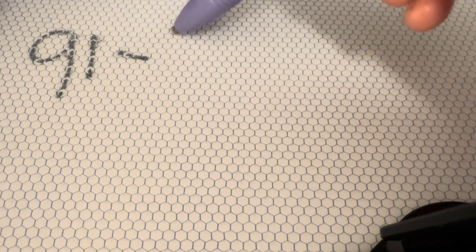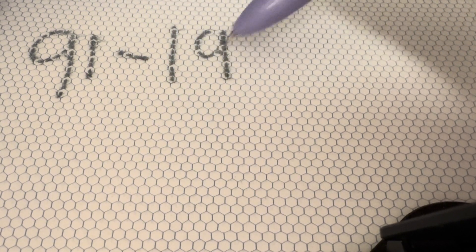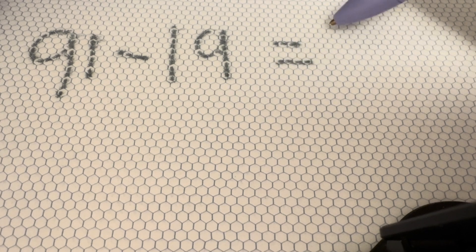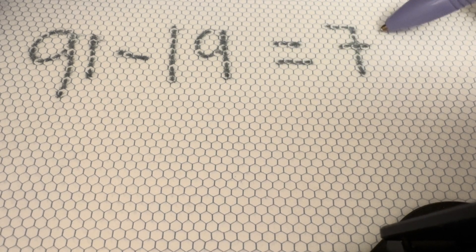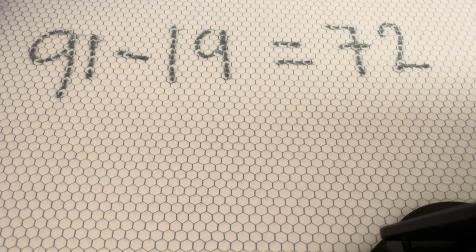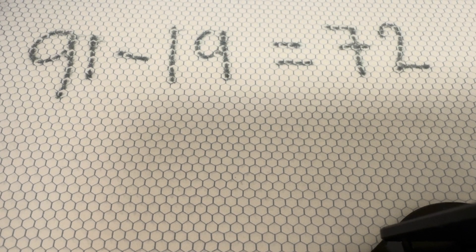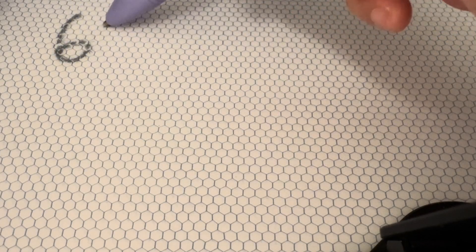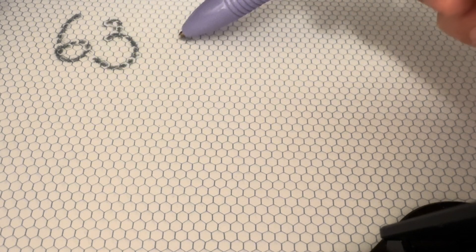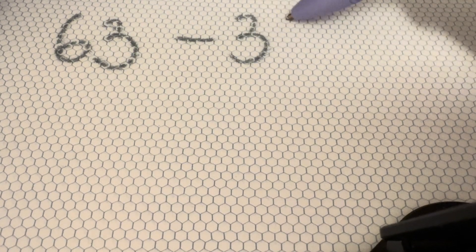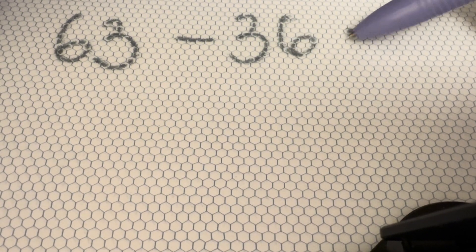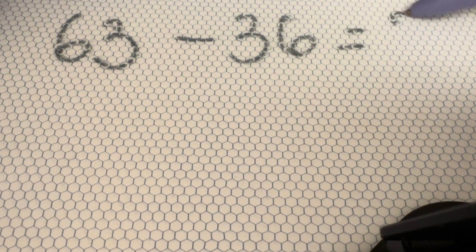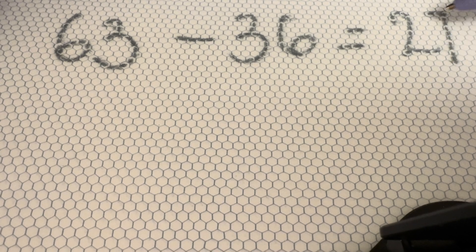91 minus 19 equals 72. 63 minus 36 equals 27.